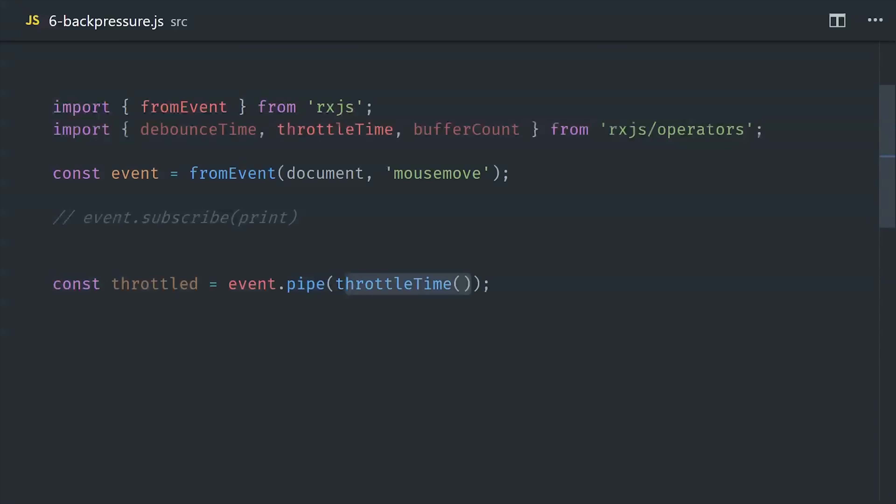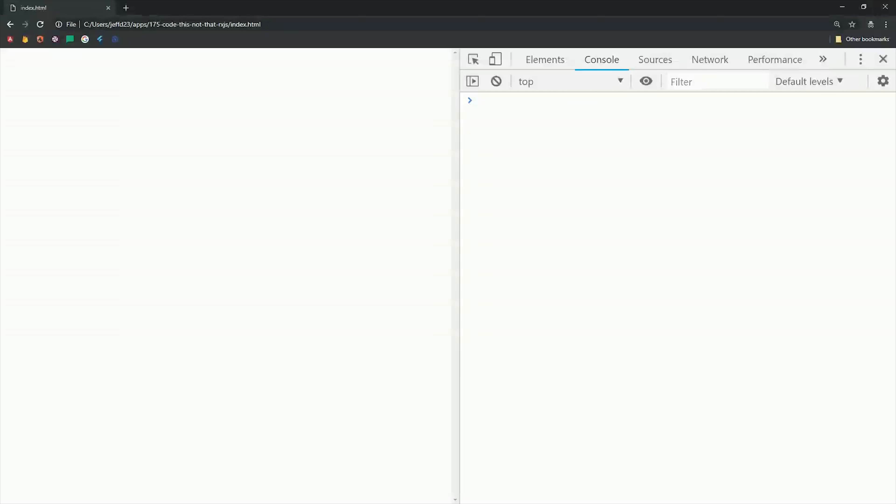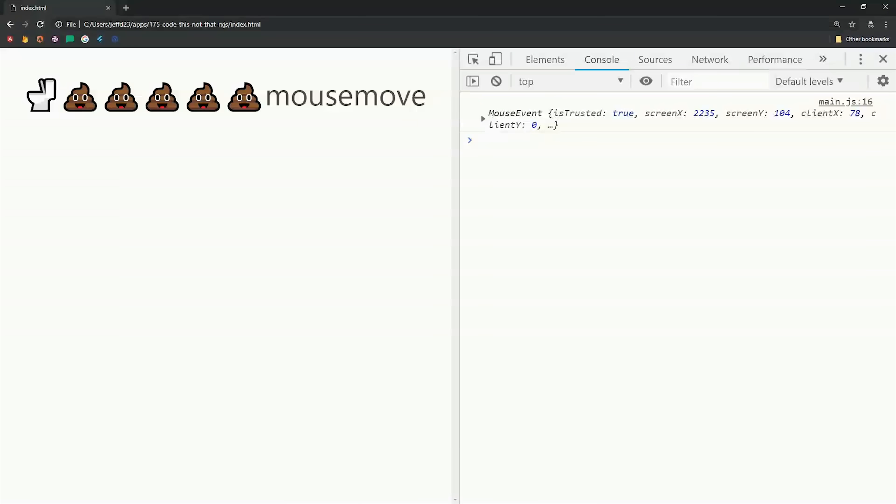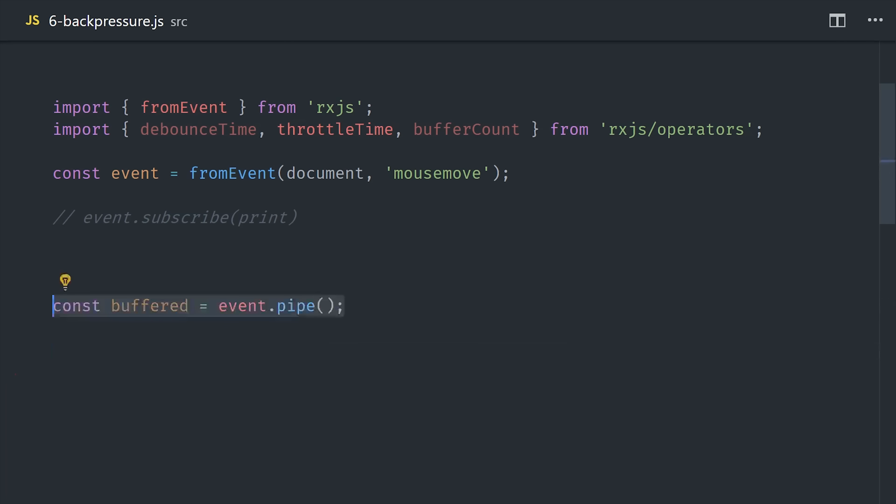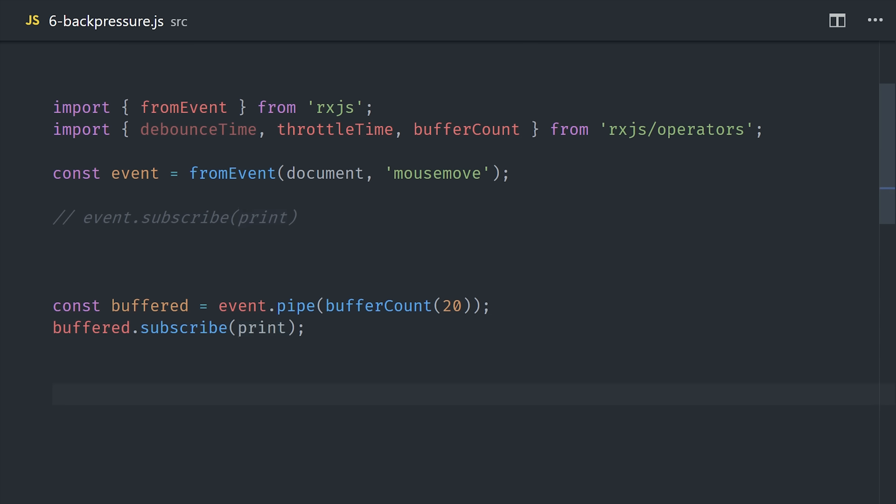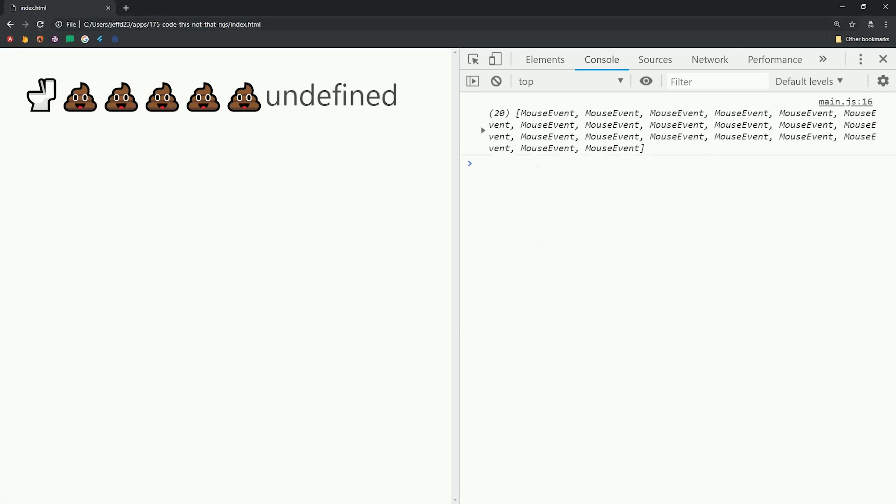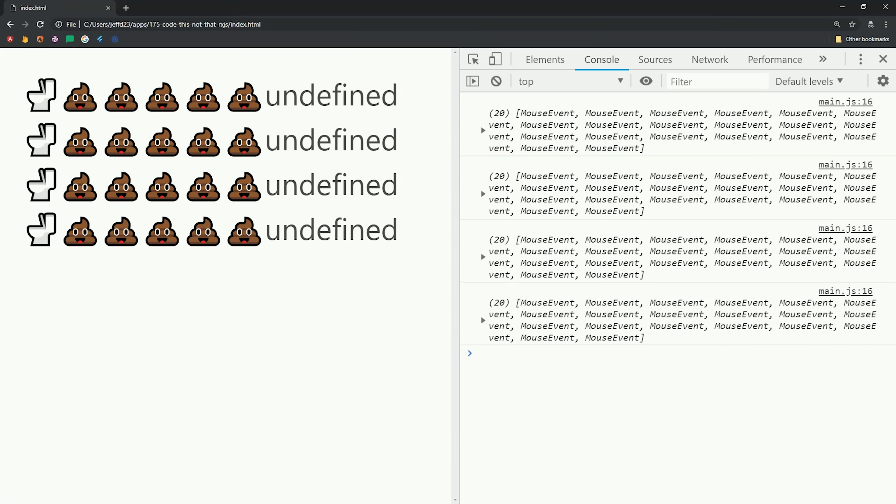An alternative to a debounce is a throttle. It will emit the first value but make sure that no additional values can be emitted until a certain time period is passed. If we go back to the demo and start moving around, at the very most we'll get one event emitted per second. These operators are alleviating the back pressure but they're also filtering out a lot of data. If we want to keep all the data but just not listen to it all at once, we can use a buffer. This will collect all the events into an array and then only emit them when they get to a length of 20.